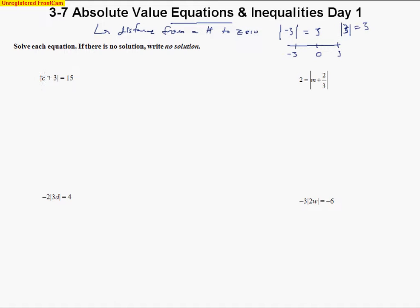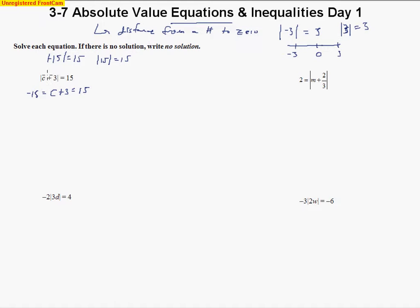The difference now is we're trying to find a value of C that makes this absolute value equal to 15. There are two numbers that could make 15: we set C plus three equal to 15, and we also set it equal to negative 15, because the absolute value of both negative 15 and positive 15 is 15. We take the expression inside the absolute value bars, set it equal to those two numbers, and solve.